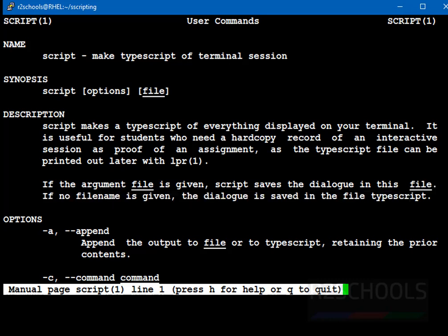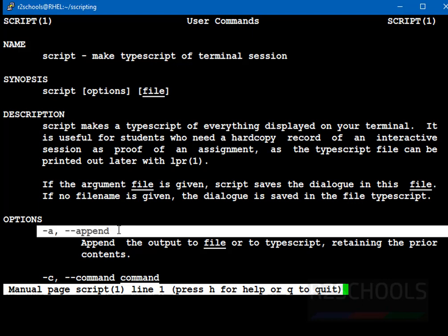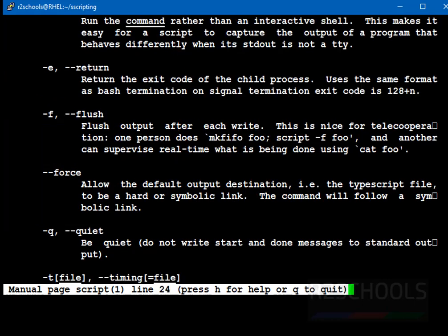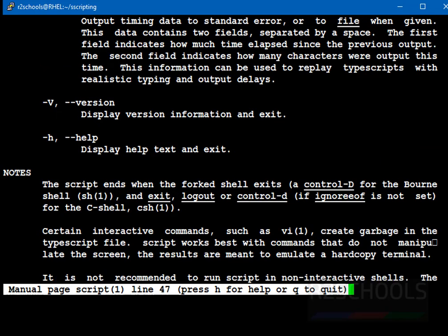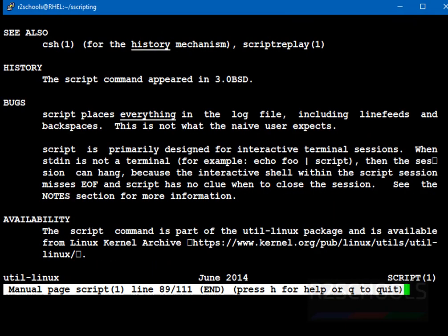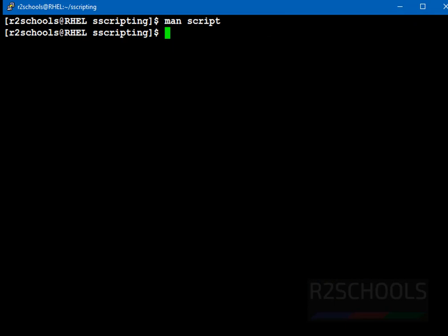And the options are: append, C command. Append means it appends data to existing file. C means we have to provide single command. Hyphen E return, hyphen F flush force quit hyphen T. These are the options. Once we type exit, then session record will be stopped. Let's see the examples.